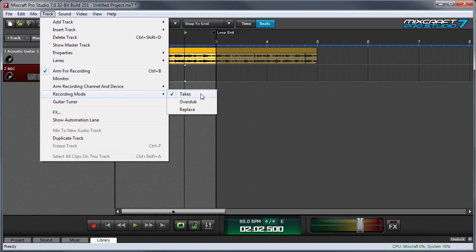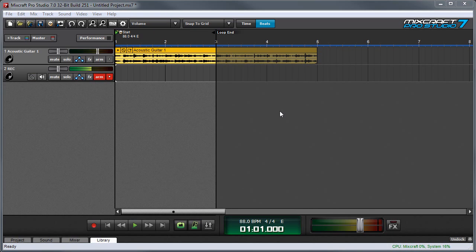Here you can see it says Takes, Overdub, and Replace. First we'll talk about the default mode which is Takes. With record mode set to Takes, MixCraft records a new take with every cycle of the loop, and at the end of each loop it mutes the previous performance so you won't hear them as it cycles every time.